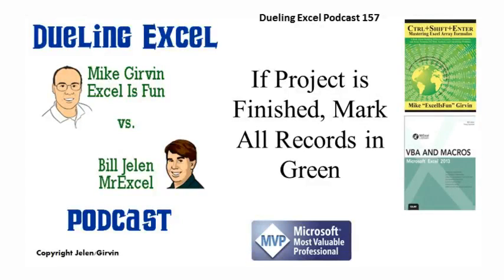Hey, welcome back, it's time for another Dueling Excel podcast. I'm Bill Jelen from MrExcel, I'll be joined by Mike Girvin from Excel is Fun. This is our episode 157, if project is finished, mark all records in green.